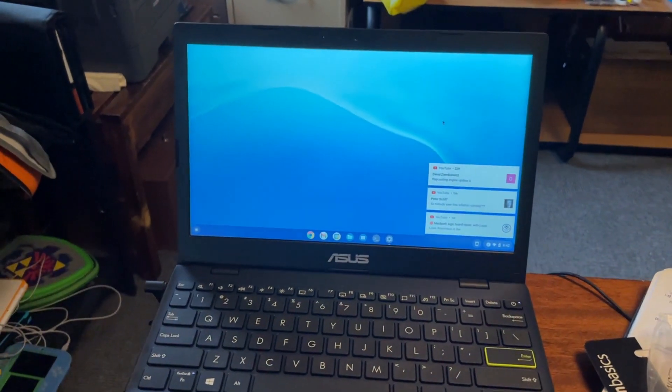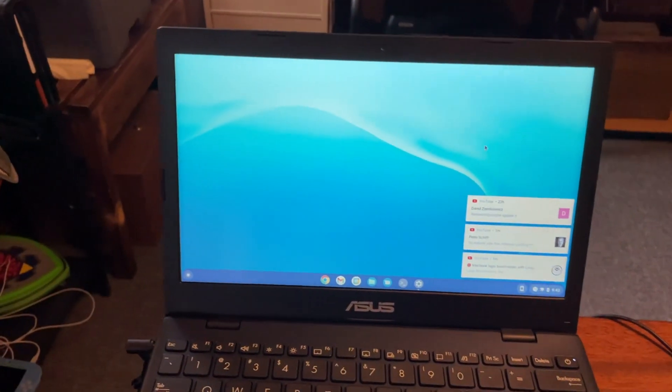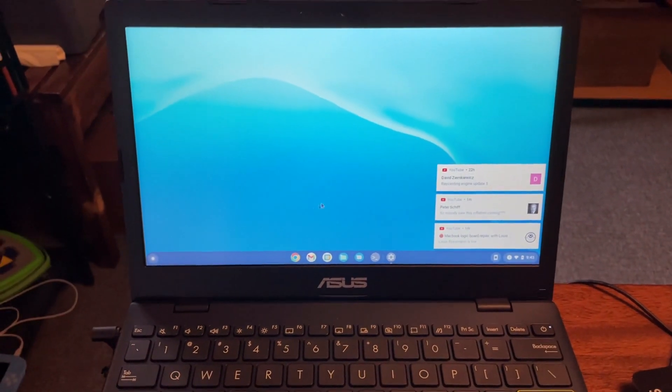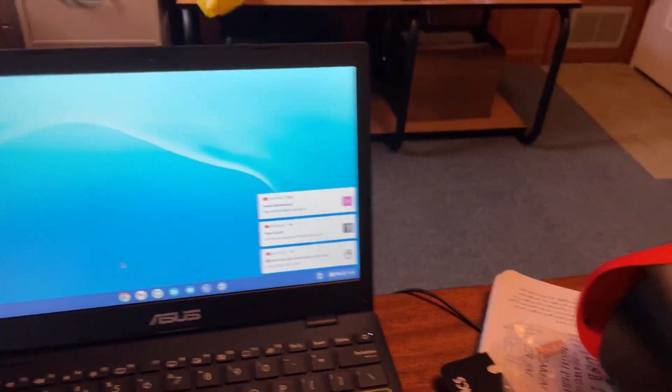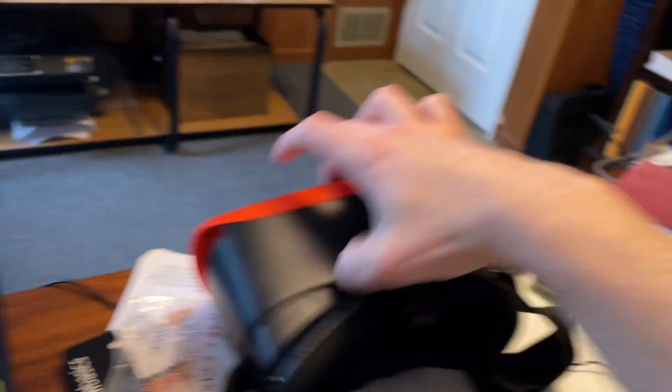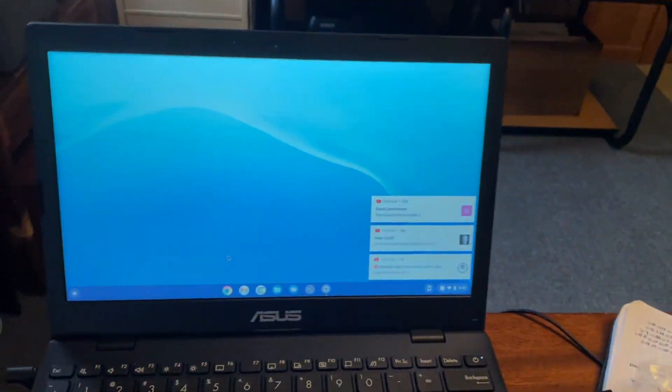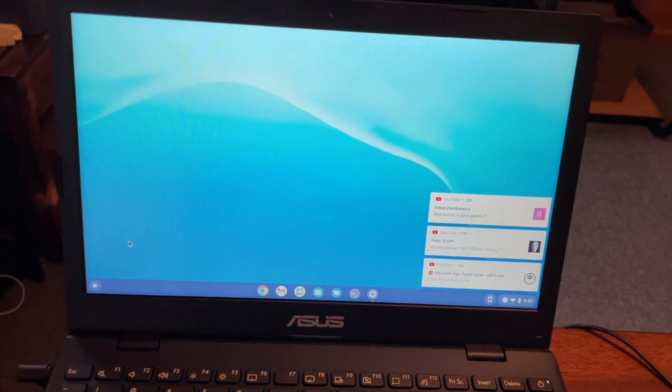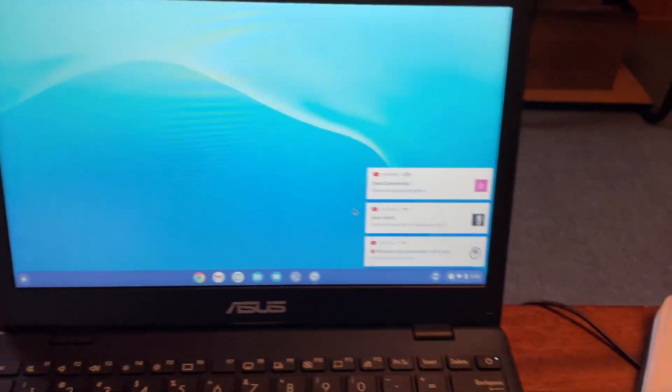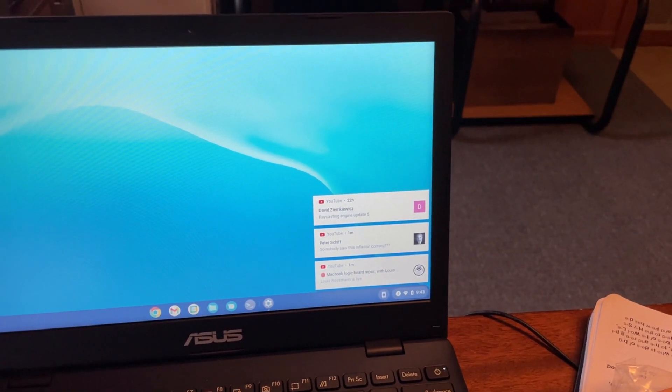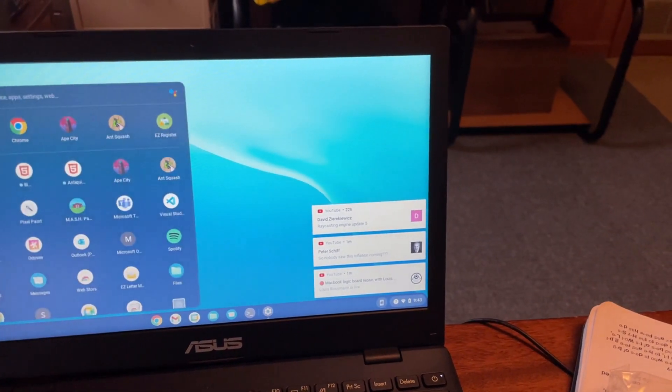So here we are on the Asus L210M. I have to use a touchpad. My desk has become so messy. I've been doing some VR development and JavaScript with WebXR, which maybe I'll make a video about later. But that's not what we're talking about today here.